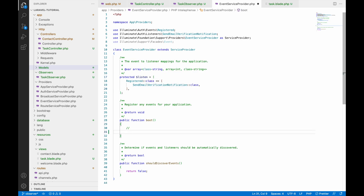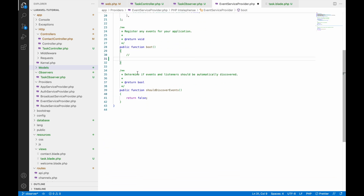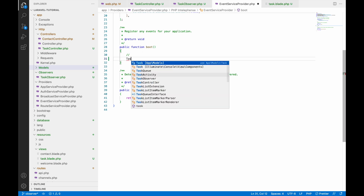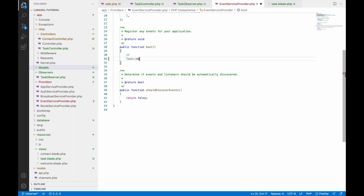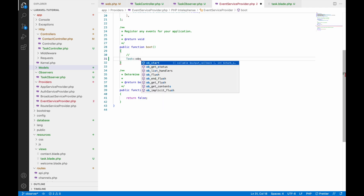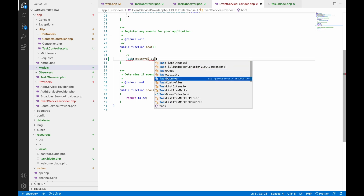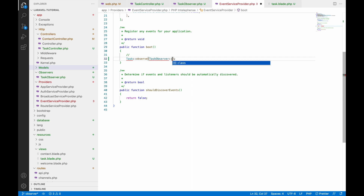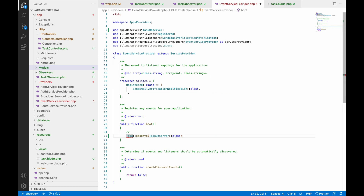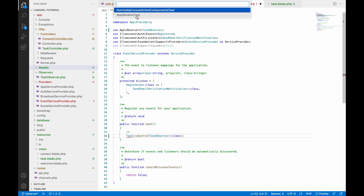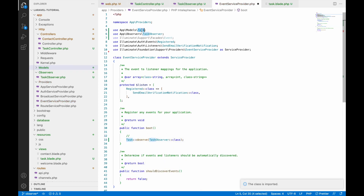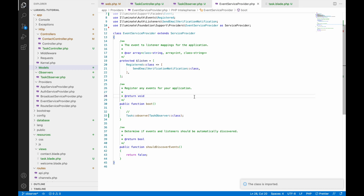In the boot function, write Task::observe() and inside that pass TaskObserver as the class. You need to include both the Task model and TaskObserver — so import them. Now let's go to the browser and refresh.